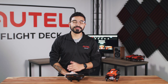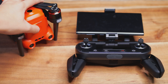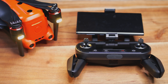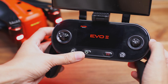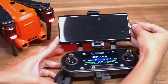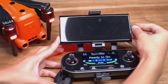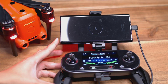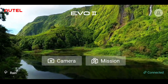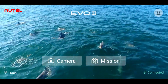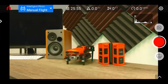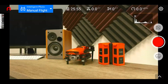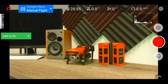We'll begin by powering on our EVO2 aircraft, our remote controller, and then plugging in our iOS or Android mobile device into the remote controller. Once we open up the Autel Explorer app on our mobile device we'll tap the camera option, and this will take us to the camera view of our EVO2 aircraft.